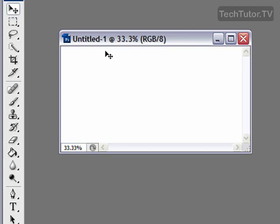First, I'm going to create my text. I'll select the text tool from the toolbox.